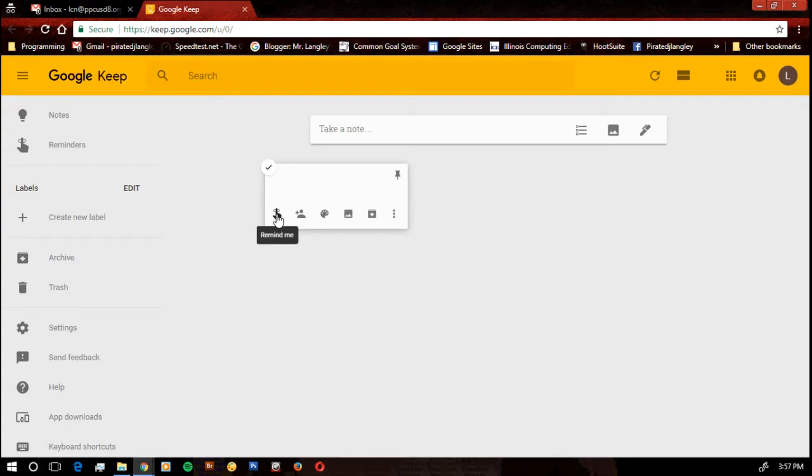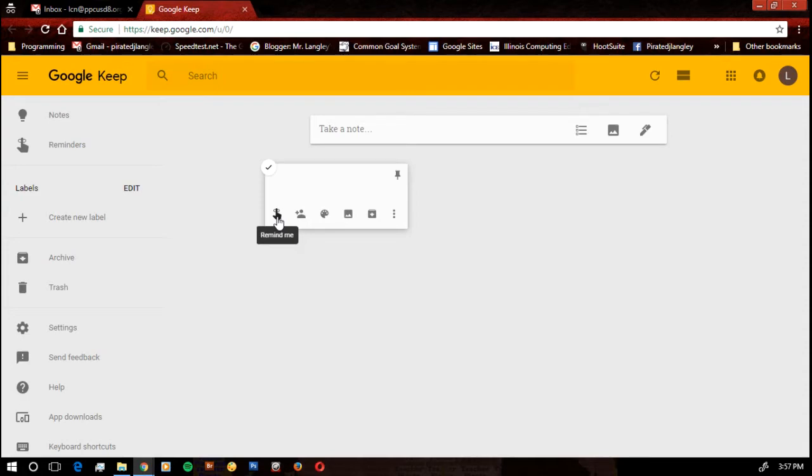It has a Remind Me. This is awesome. This is one of those other integrated tools. If you stick a Remind Me on there, it will add that note to your Google Calendar. So the Remind Me also saves it to your Google Calendar.